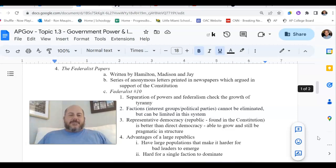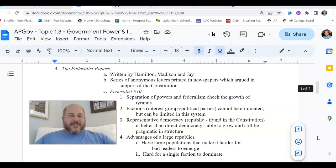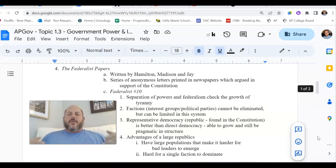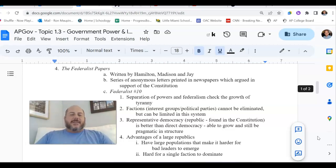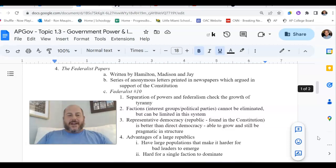In many respects, we are very comfortable and used to having interest groups and political parties in our system — they've been around for a long, long time. But for many of the founding fathers, including Madison, factions are kind of a dirty word. These are not positive things. For somebody like Madison, political parties are something to be feared, something to be worried about.